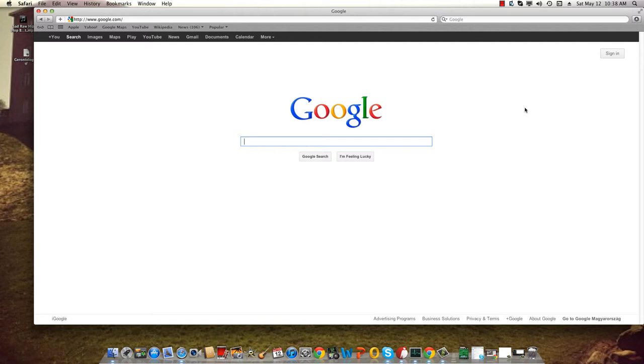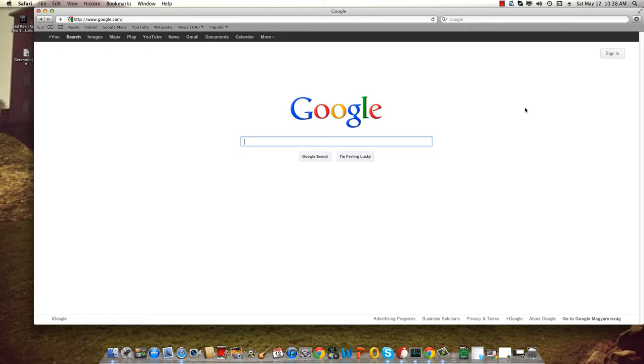Alright guys, so you haven't paid your cable bills but you still want to be able to watch TV series and movies. Now there are two websites I love and use as much as possible.